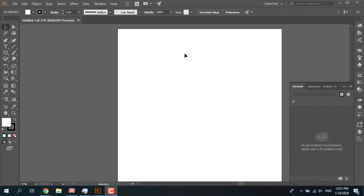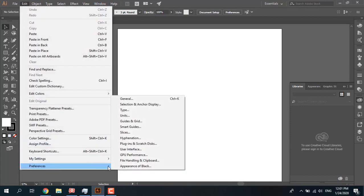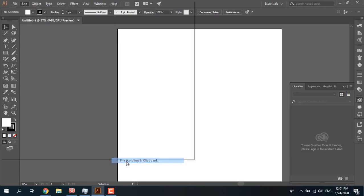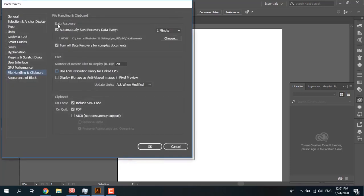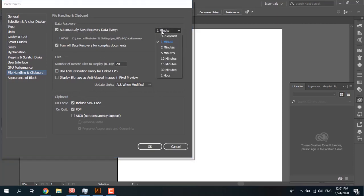First, you need to go to Edit, Preferences, File Handling and Clipboard. And from Data Recovery, set automatically save recovery data every time period.